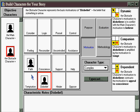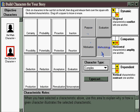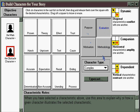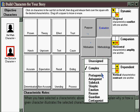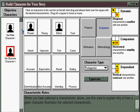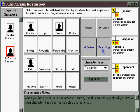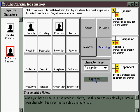You can assign character motivations, purposes, methodologies, and means of evaluation. You can assign a character as an archetype if you want, and then immediately all of the archetypal functions will be given to them throughout all four dimensions of character.